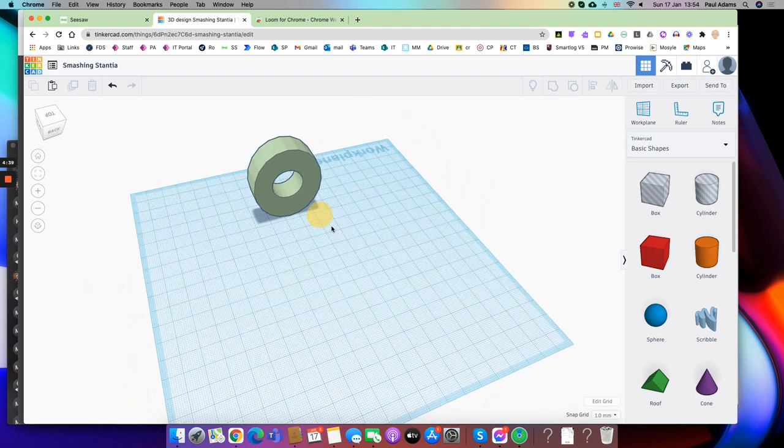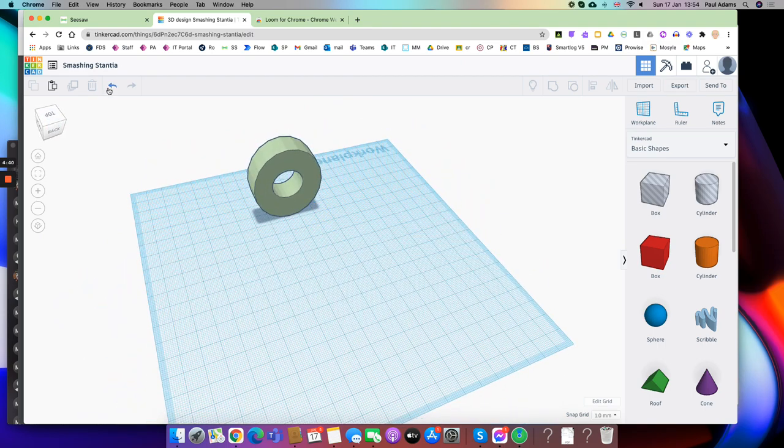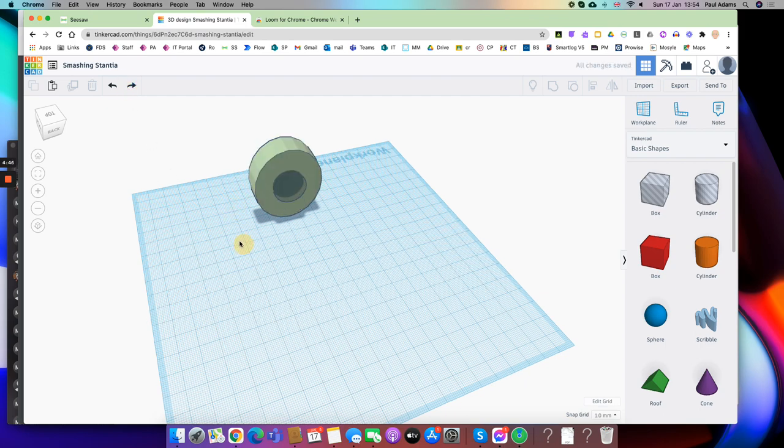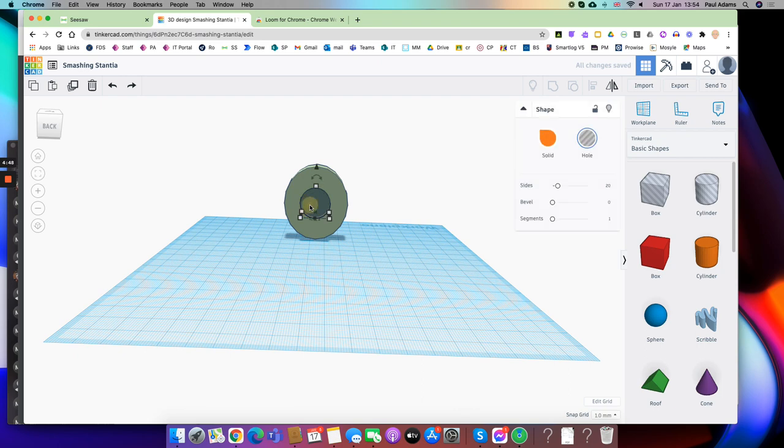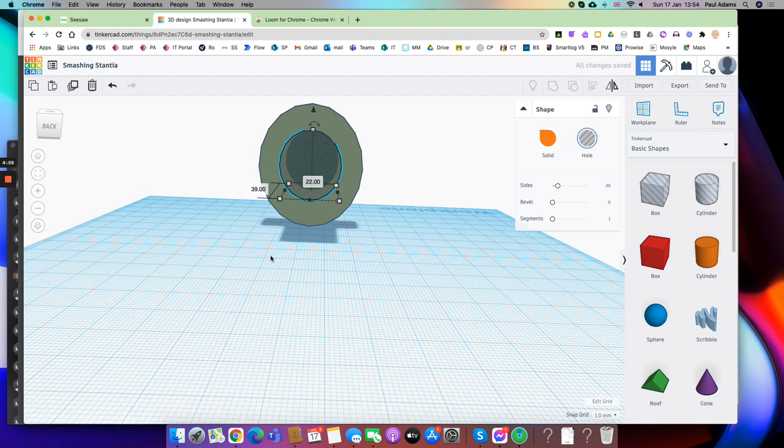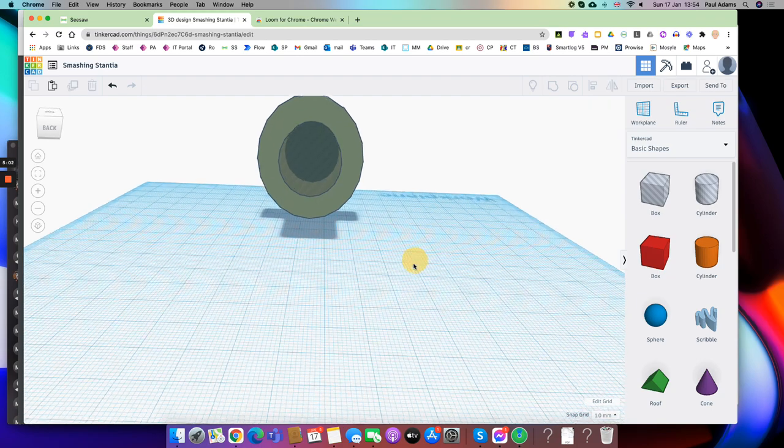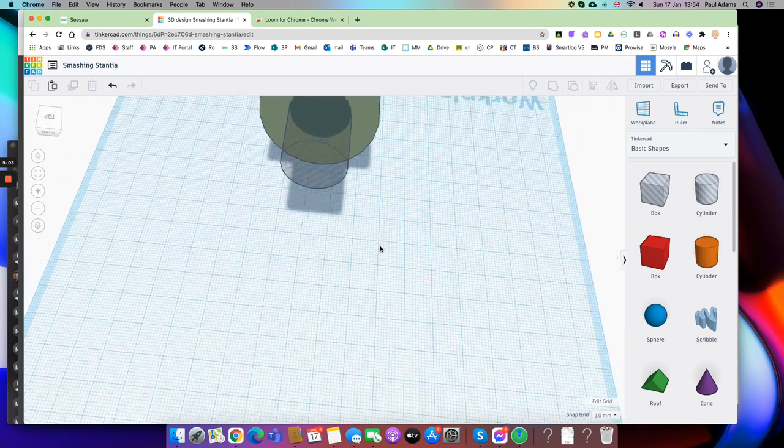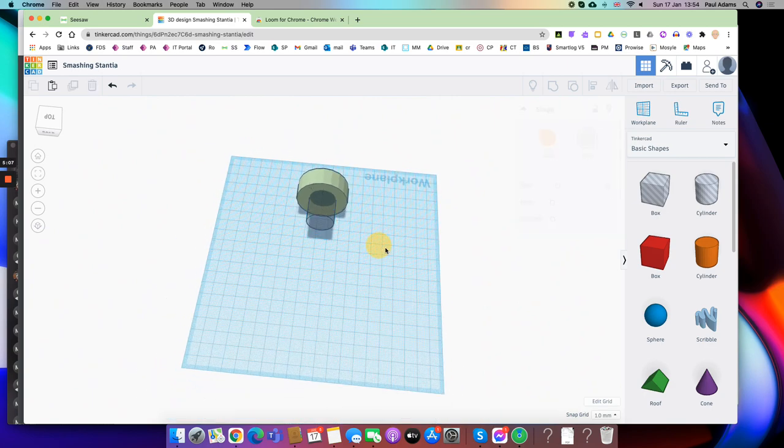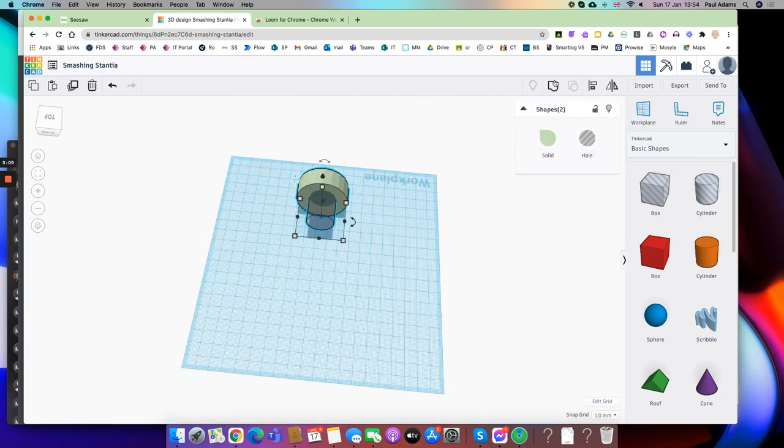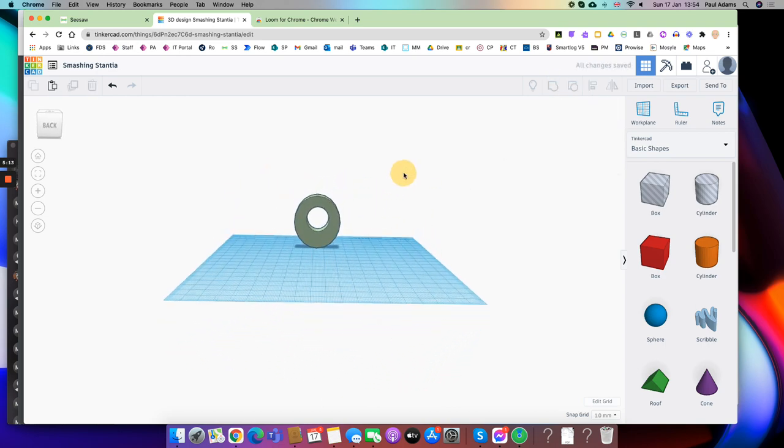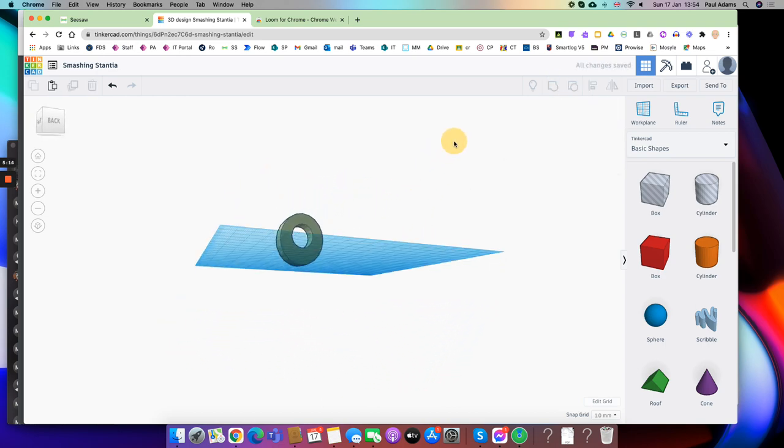Okay, now what I might want to do actually, I'm just going to undo because I'm not quite happy. I think the inner part, the hole, needs to be a little bit bigger actually. So I'm just going to resize it so it's a better sort of size. Yeah, I think I'm happy with that. You can always undo things as you're going along. Now I'm reasonably happy with that, so I'm going to group. There we go, and now I've got my tire.